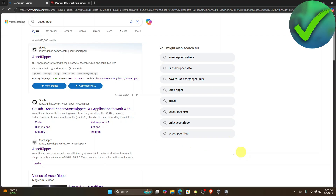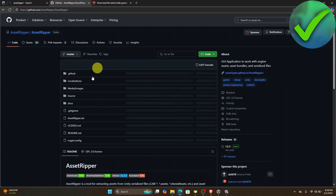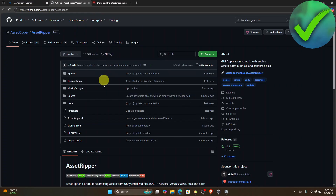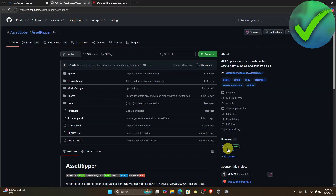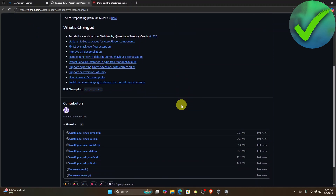On the search bar, search for Asset Ripper and then click the first link, which is the GitHub website. Once you click that, you'll be redirected to the page. Go to the Releases section and click the latest version they have.